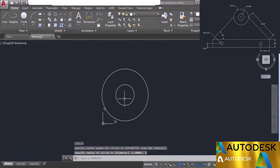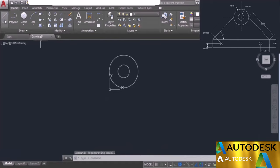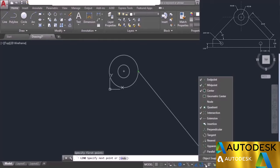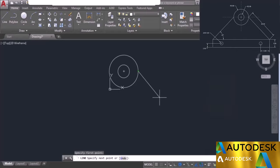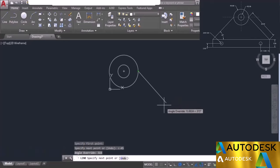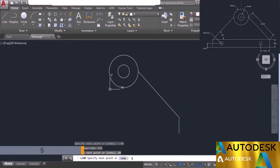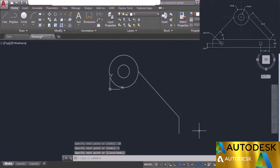Now start the line tool and click at the quadrant of the outer circle. If the quadrant snap is not visible, click on the object snap arrow and turn on the quadrant option. We need to incline this line at an angle of 45 degrees — type the angle sign and enter -45, then press enter. The length of this line is 20 units, so type 20 and press enter. Then move downward and enter a length of 5 units. Press enter to exit and repeat for the second side.